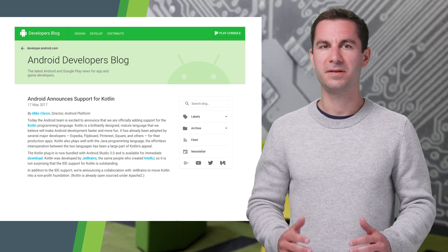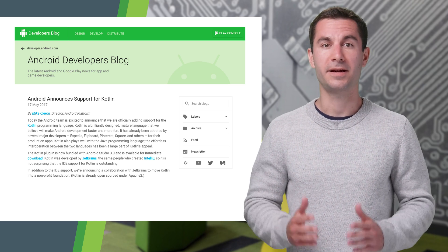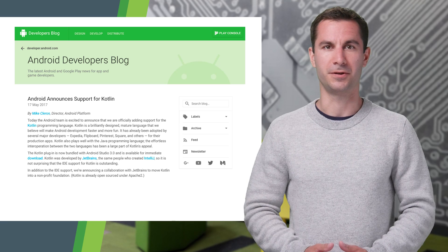We're just starting with Kotlin as a supported language for Android, so expect to see more documentation, samples, and Android-specific guidance in the near future.